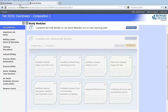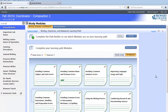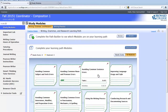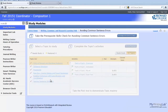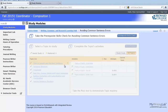When you complete the Path Builder, you'll see your study modules. When you click on one of the modules, you'll notice that the only thing you can access is what's called a prerequisite skills check — this is a pretest for the topics listed. The better you do on the skills check, the less work will be assigned to you.